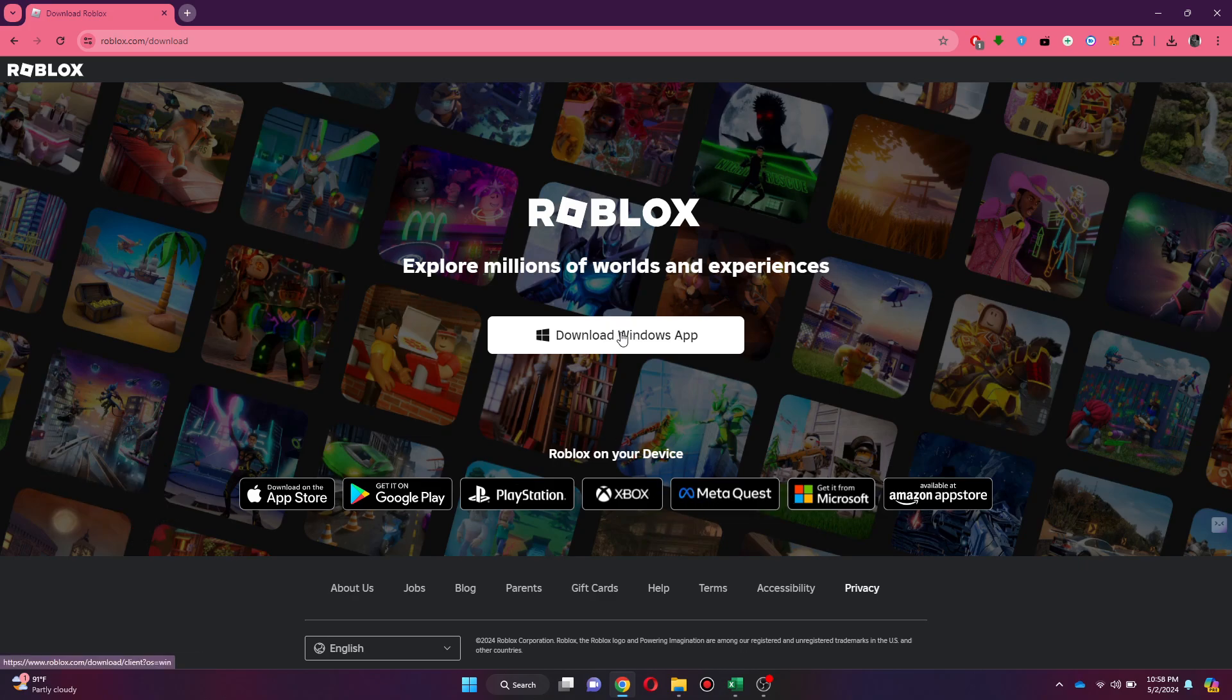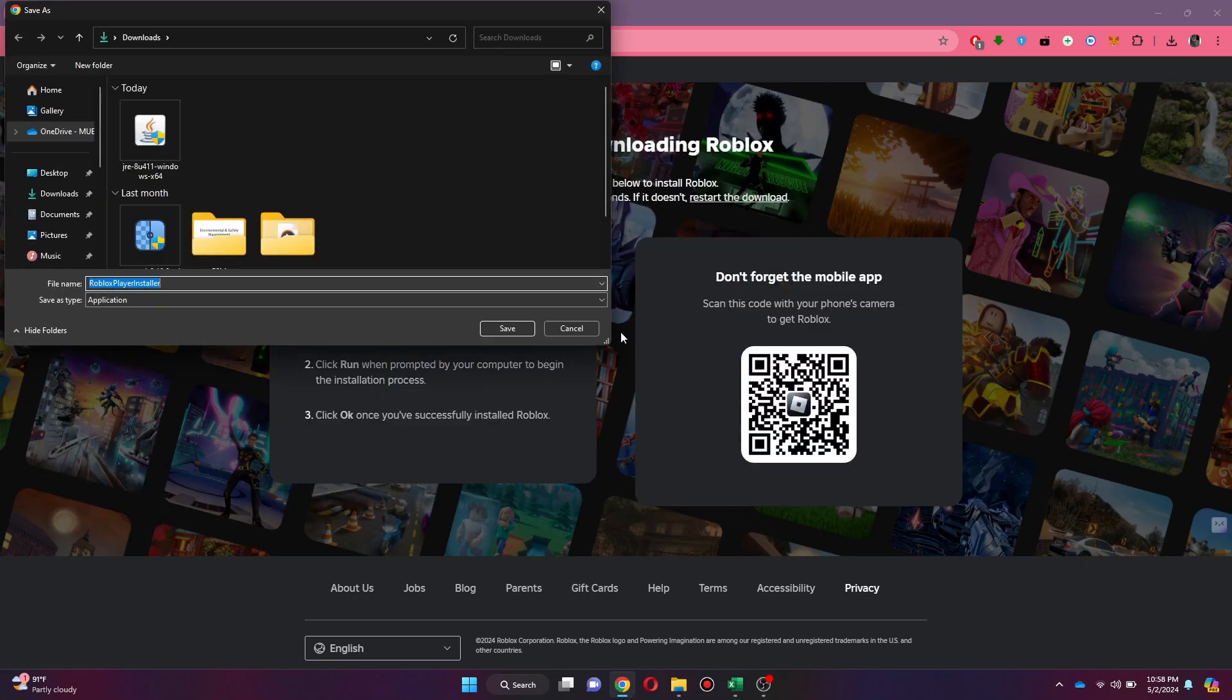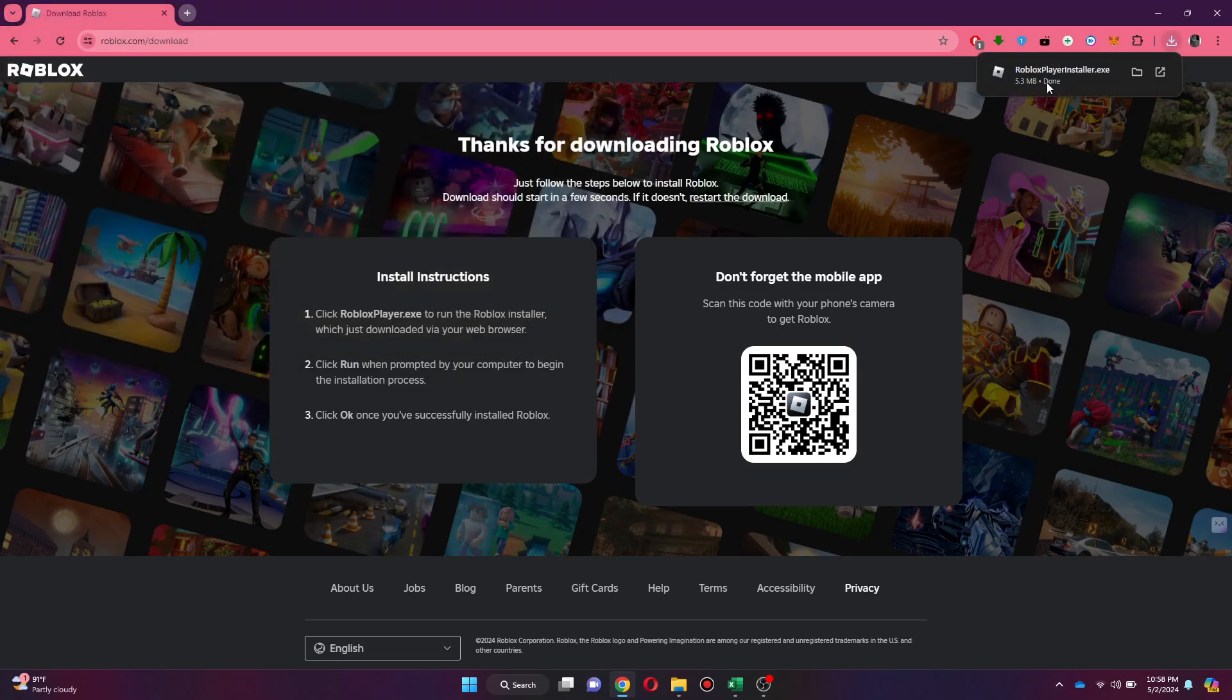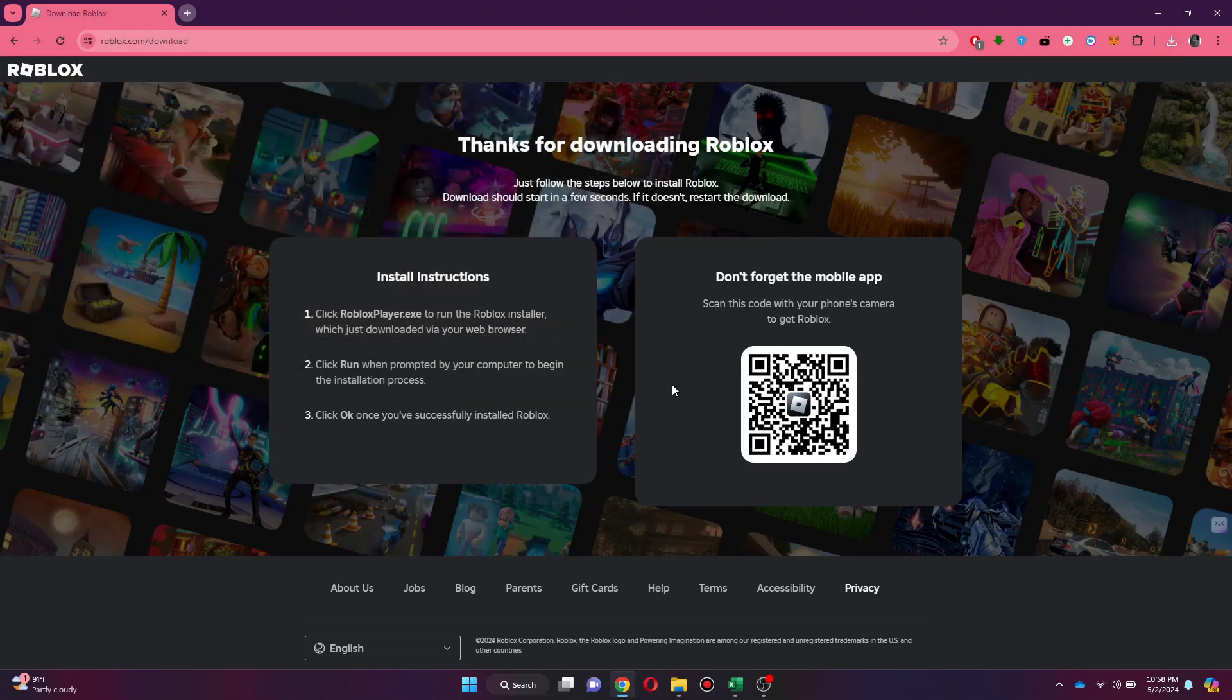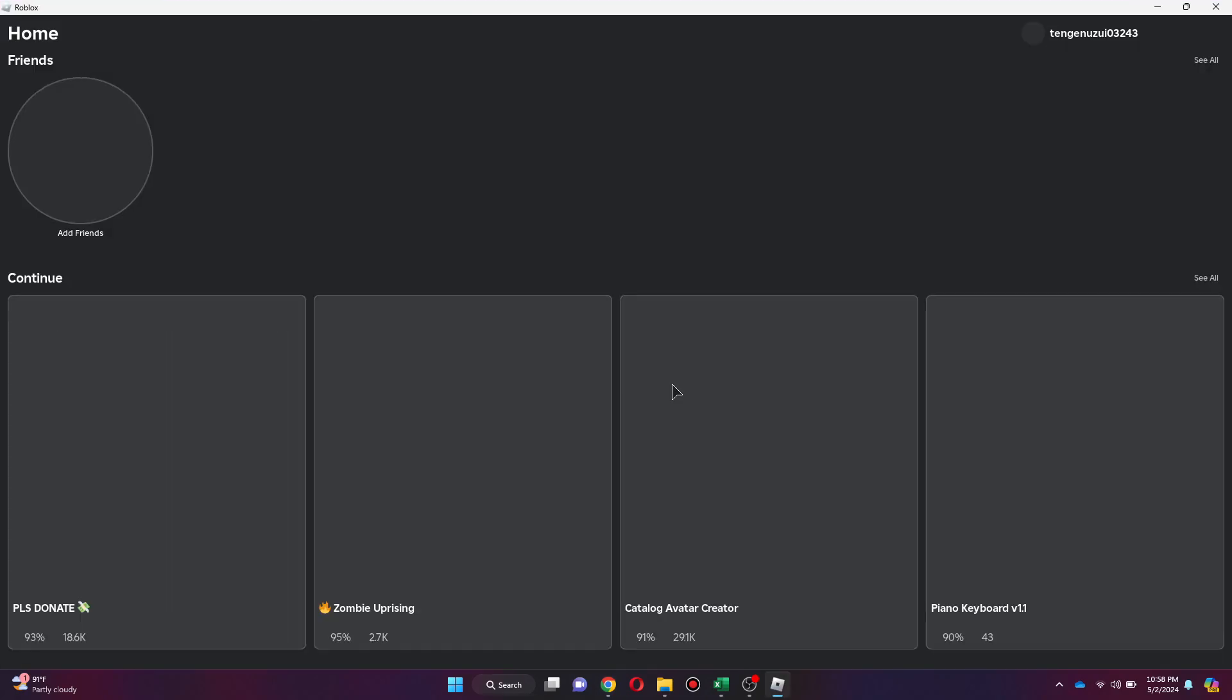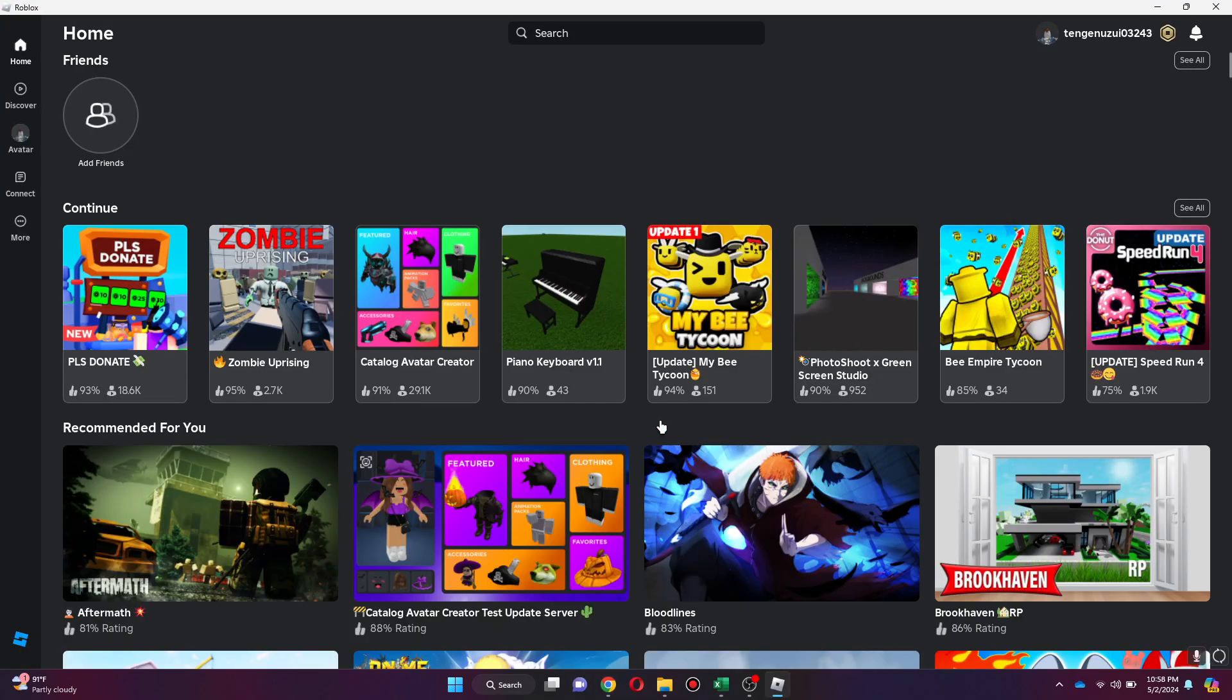But if you are on Windows, then click on the Download button and then install the Roblox app. Once it is installed successfully, it will automatically open up and ask you to sign in.